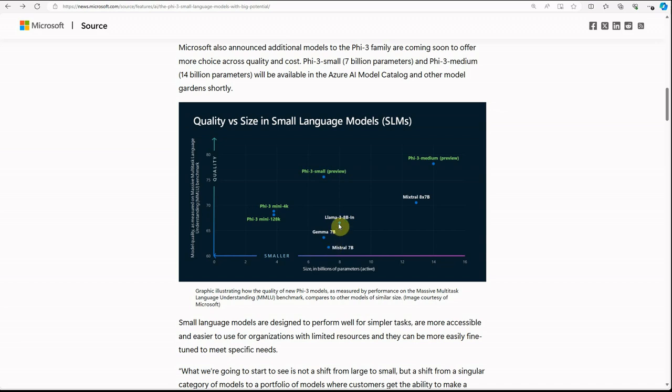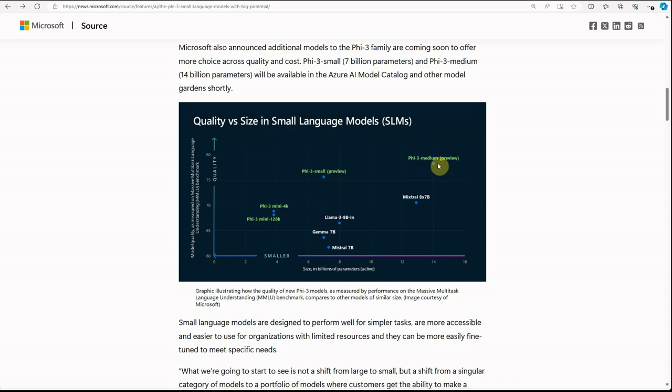Compared to Mistral, Gemma, as well as Llama 3, when you look at the Phi-3 small, it is too good compared to these 7 billion models. And coming to the Phi-3 medium, the results and outcomes we are getting out of these models are very impressive.